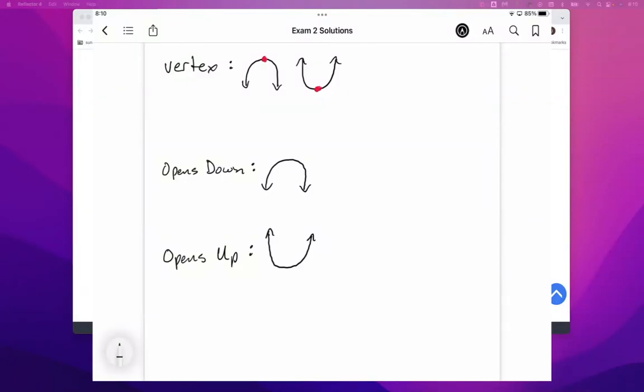Okay, so to start us off for homework number 15, I've got a couple notes for us here. One thing to understand is the things that we've been working with, like x squared and doing all this factoring and that kind of stuff, if we were to graph it, would produce what we call a parabola.